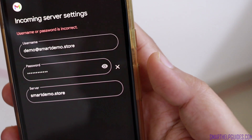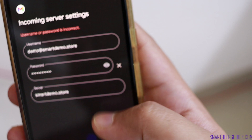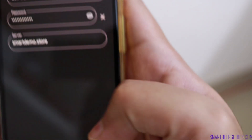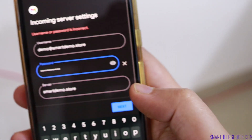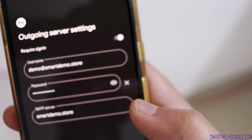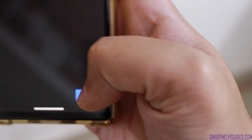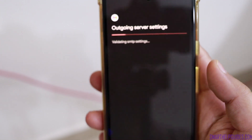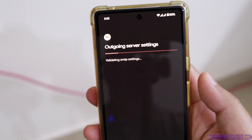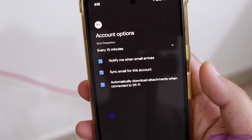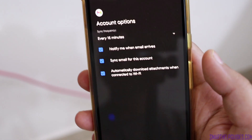In the incoming server settings, your server should again be your domain name and everything else should be default. Click next. The password I entered was incorrect so I've fixed it, and now the Gmail app has validated your username, password, and server settings.